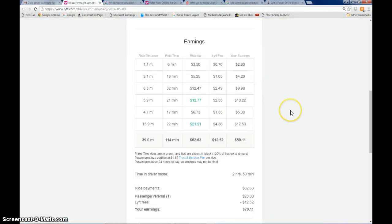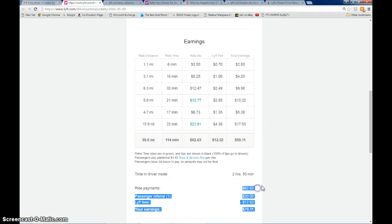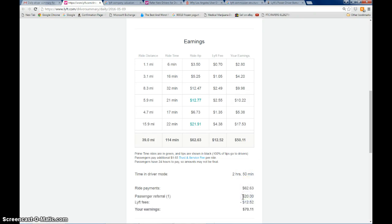So here's my statement from yesterday. I just drove a couple of hours and in less than three hours, I made $62. That includes one passenger referral where I got credited $20.